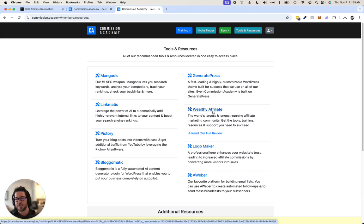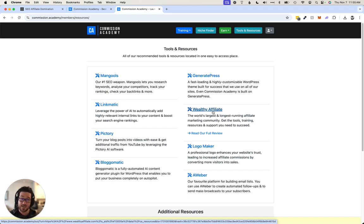And then of course Wealthy Affiliate. Now, Wealthy Affiliate, my two cents on Wealthy Affiliate is it's not a great community. Like, they're genius in what they've done. They've been around for about 20 years, which is insane. Obviously they're doing something right. They've created a very sticky community.